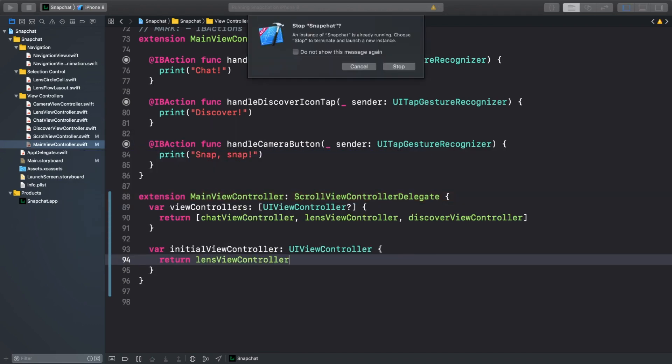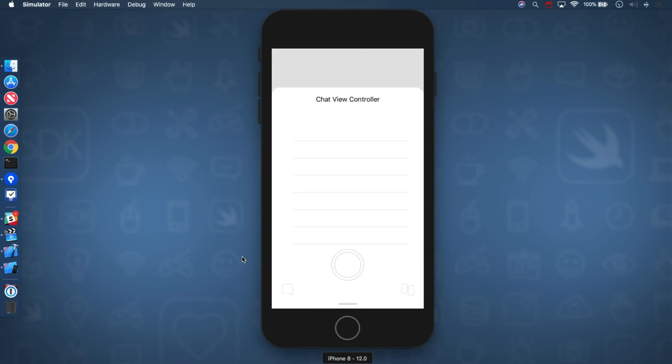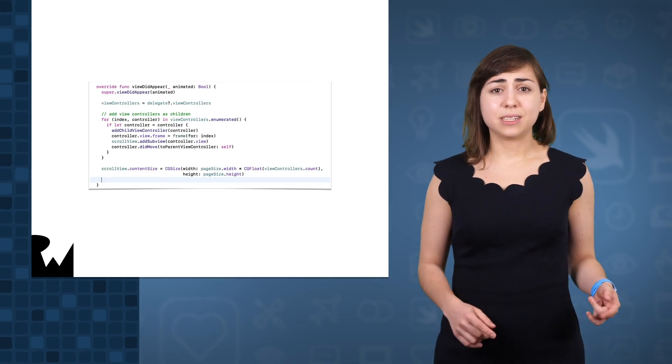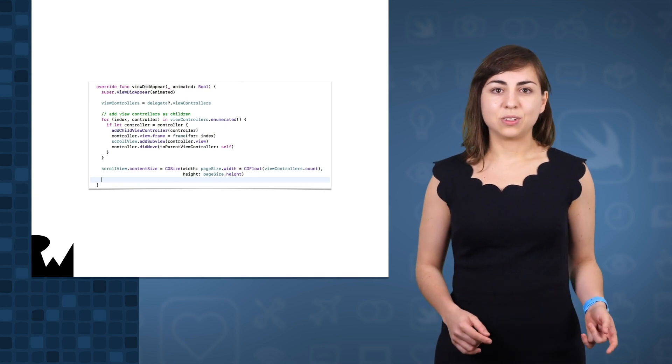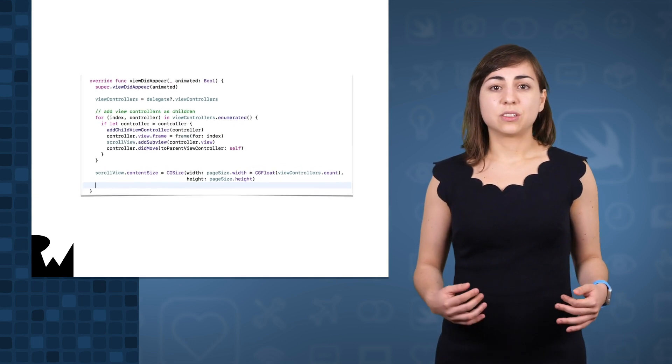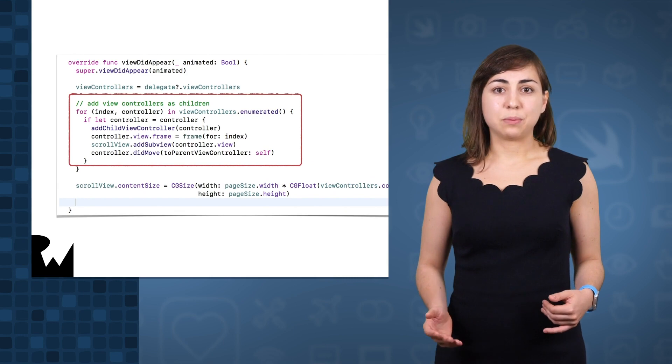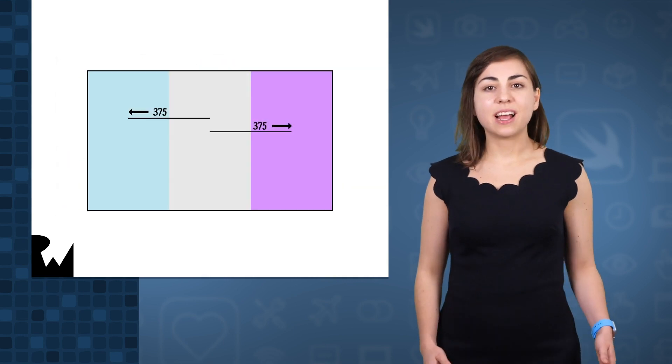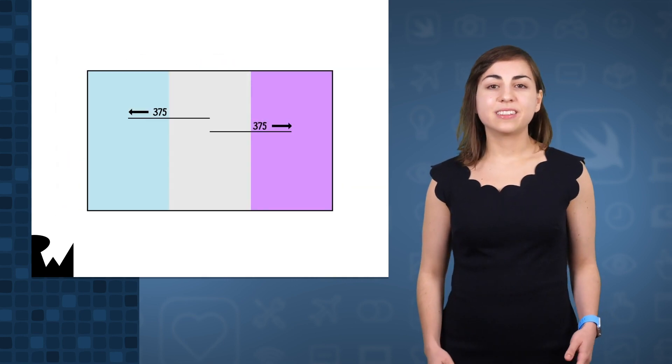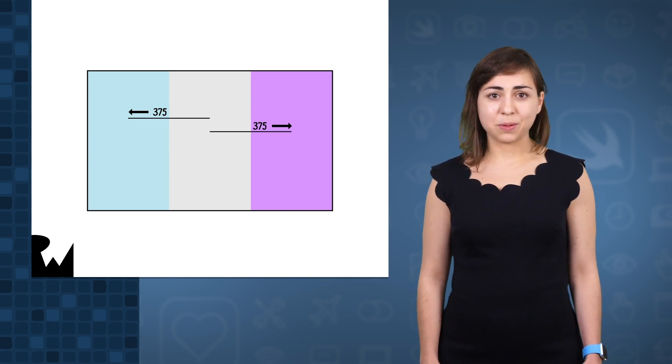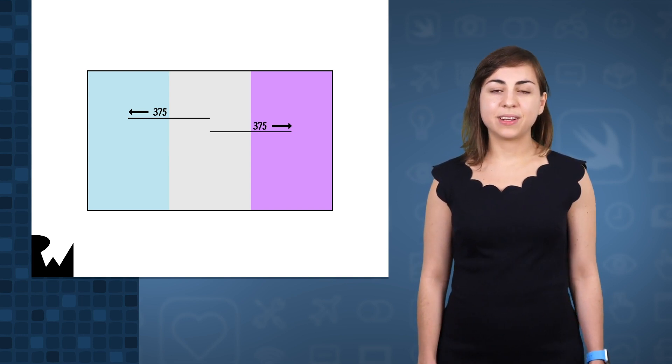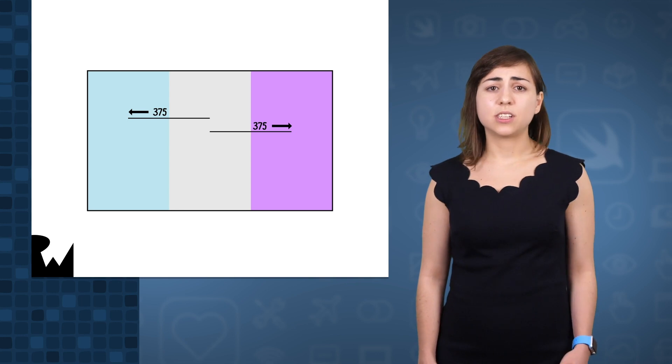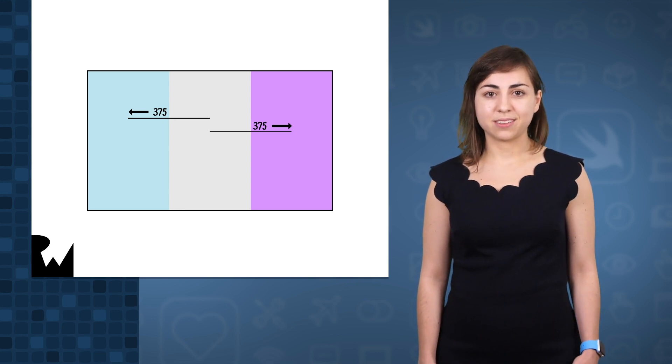All right, let's build and run to see how we're doing. Hmm, well this isn't quite what we want, but I think I know what's happening. Here in the viewDidAppear function, we add the viewControllers to the scrollView. So then the scrollView naturally starts at 0,0. But we don't actually want that. We want the scrollView to start at an offset. Specifically, we want to offset it by minus 375 points so that it starts on the lensViewController. And we'll do that by adding a new setController convenience function.